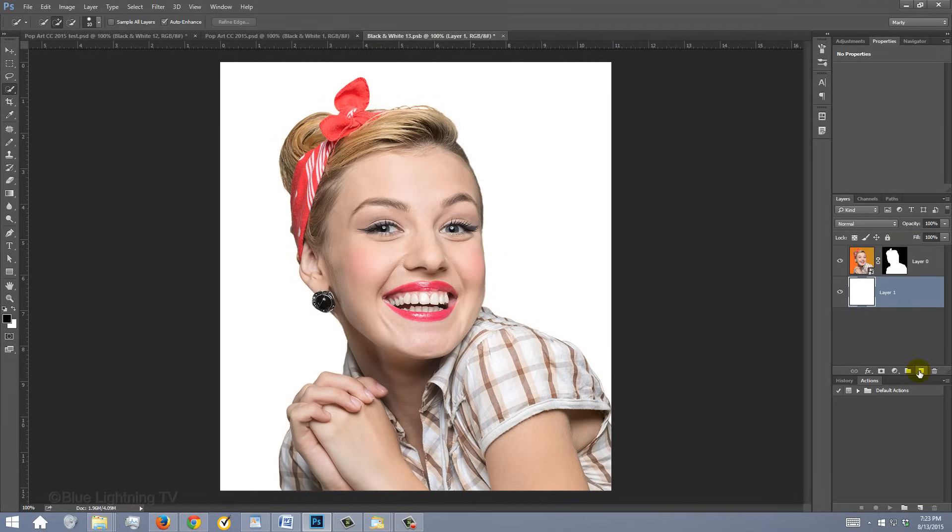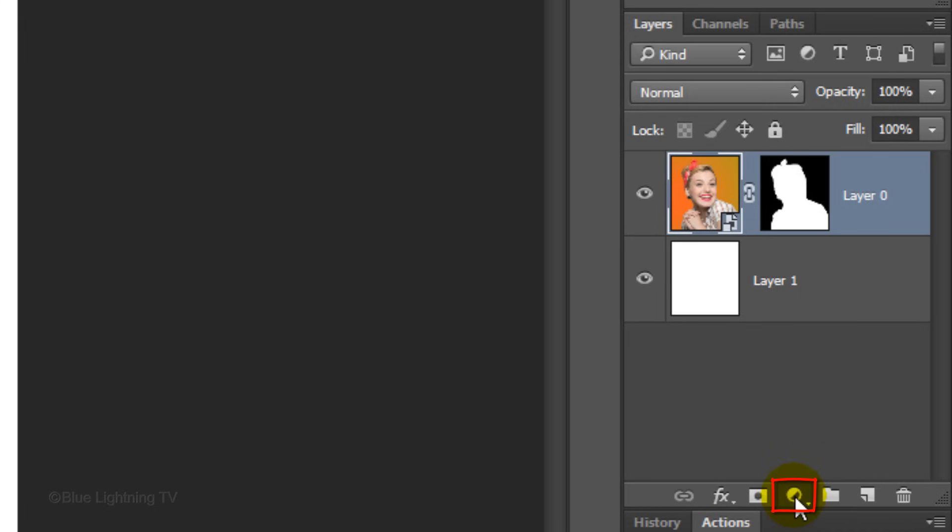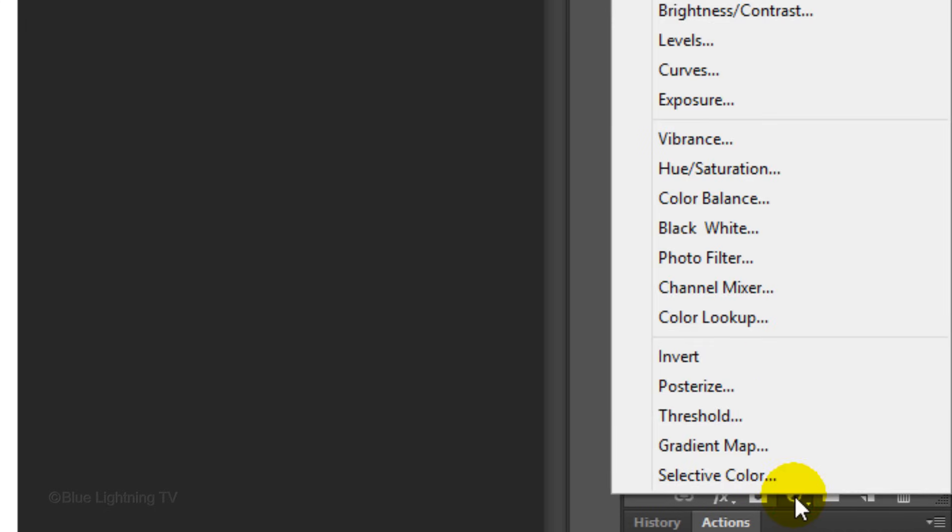If your subject is in color, desaturate it by clicking its thumbnail to make it active and click the Adjustment Layer icon. Click Black and White.